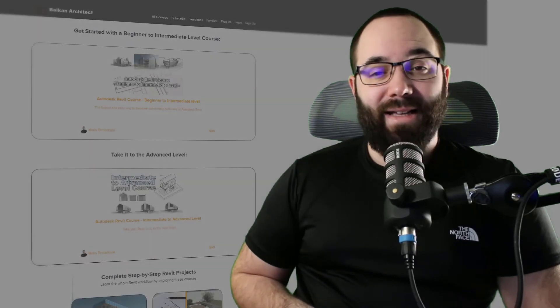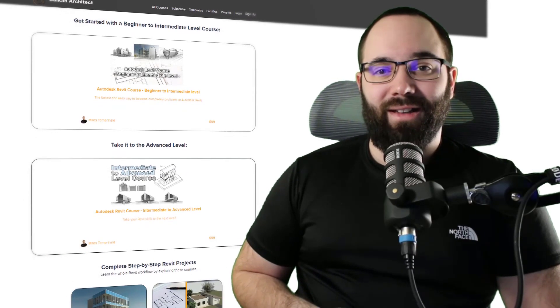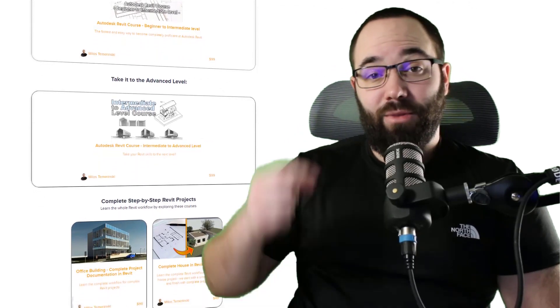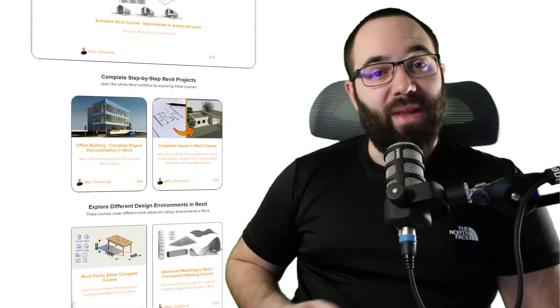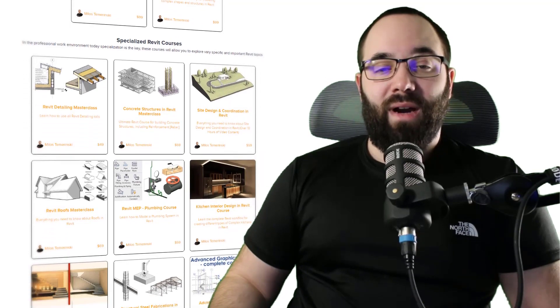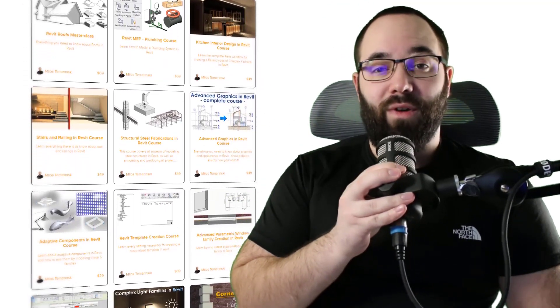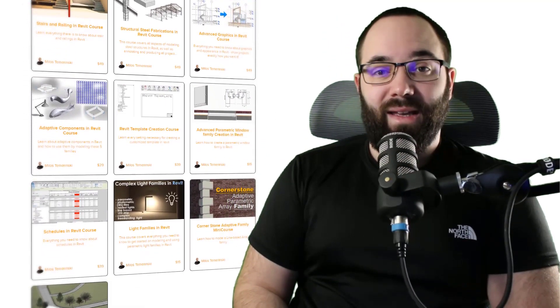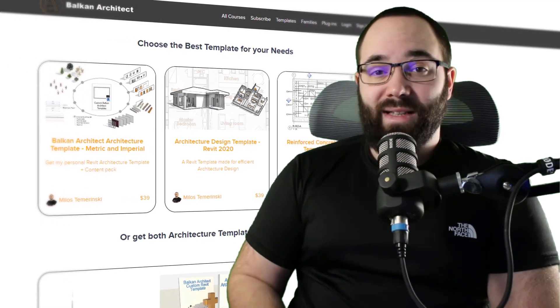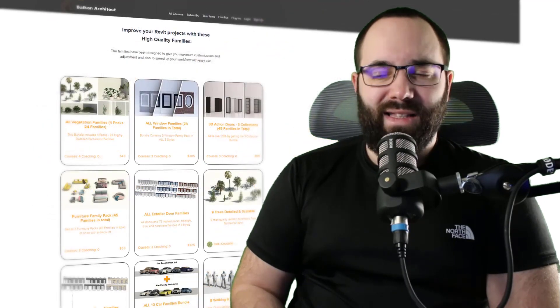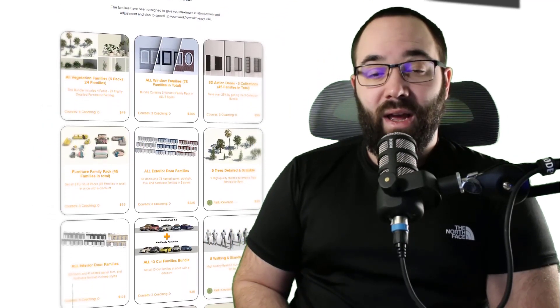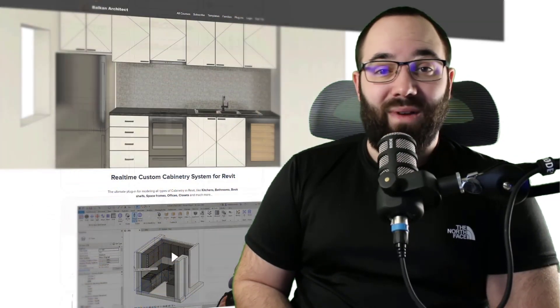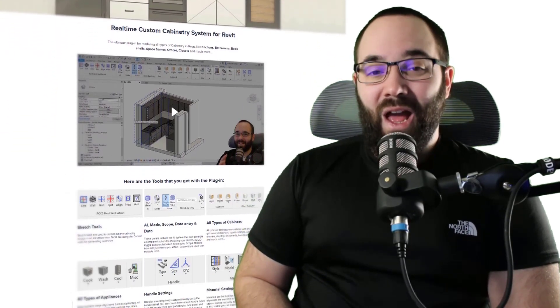Before we jump into Revit, I would quickly like to ask you to check out my website BalkanArchitect.com. I'm going to link it up just below this video in the description and then also up in the cards above. That's where you can find all of my Revit courses. I've got over 140 hours of content and I'm adding more each month. Also there you can find some of my ready to go customized Revit templates, some really high quality parametric Revit families, and we also have a plugin which might interest you too. So now without any further ado, let's jump straight into Revit.